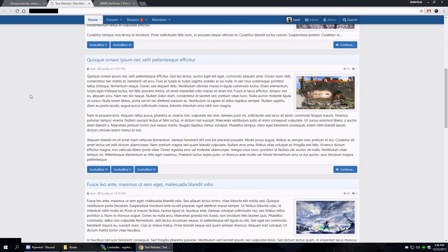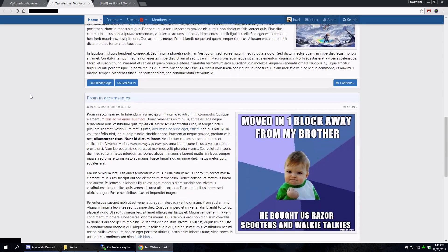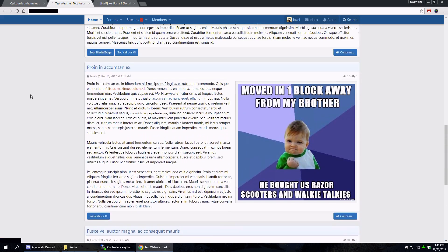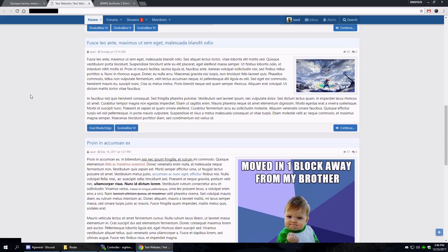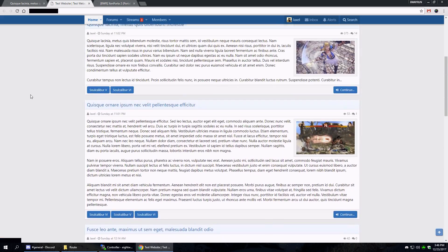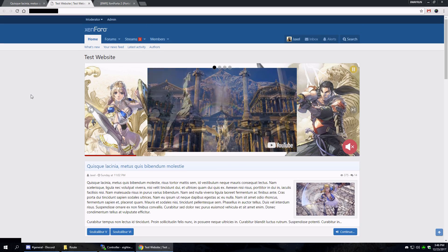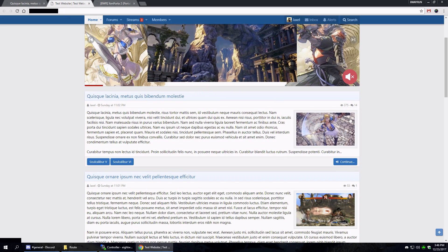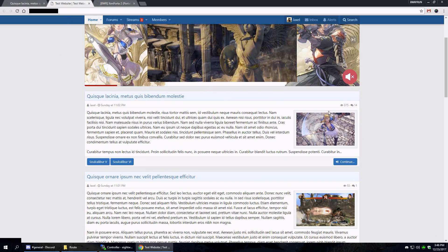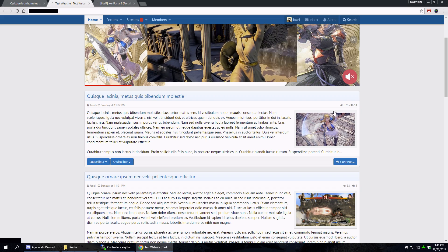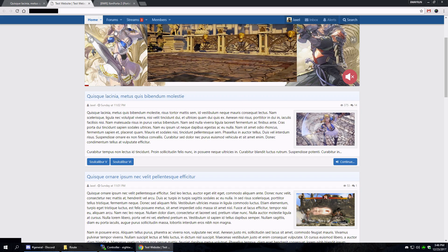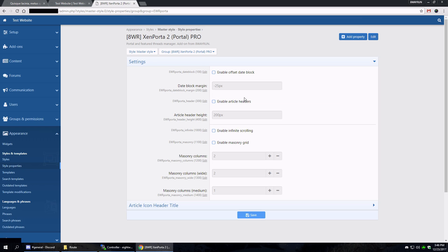So this is what the normal article system looks like. And you can see we have our icons as images on the right side of each post. But if we enable article headers...